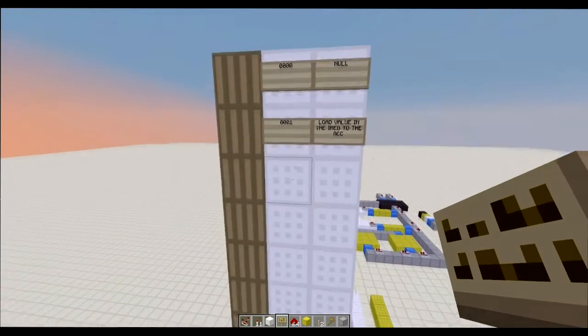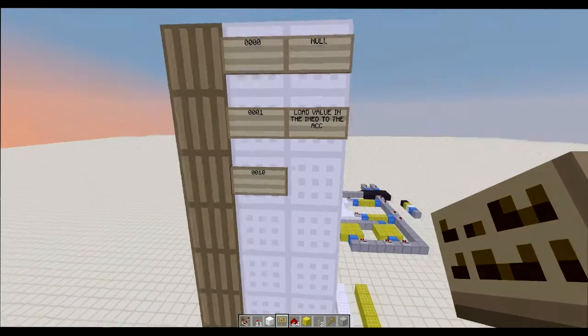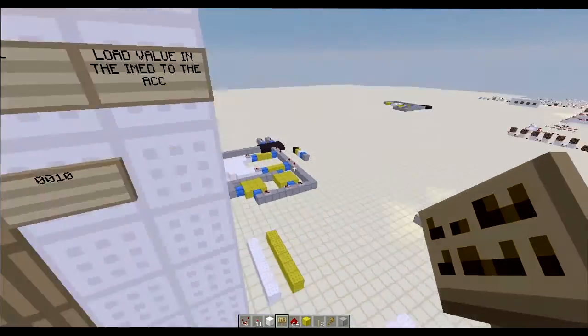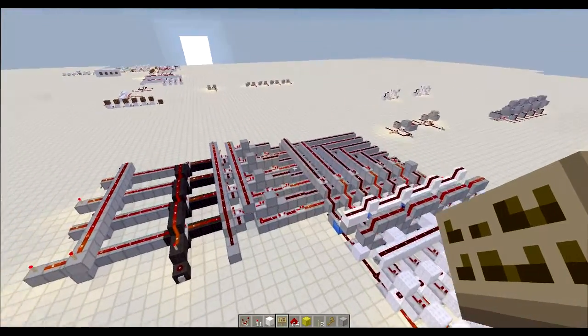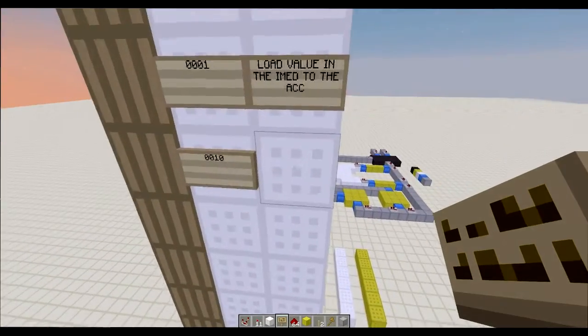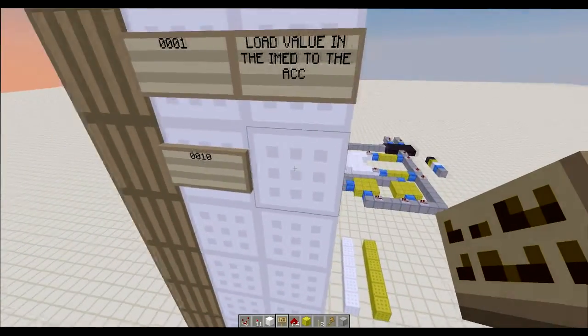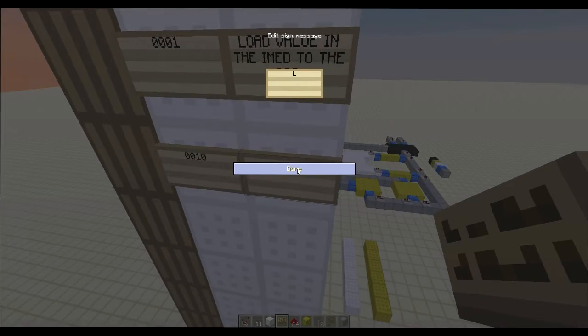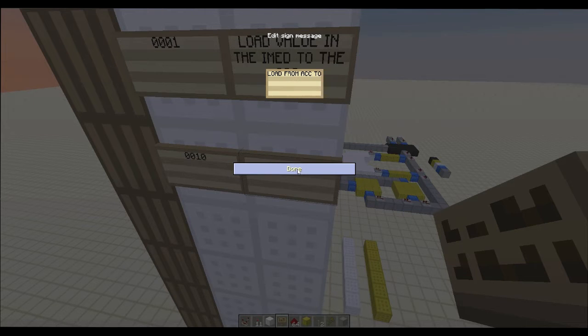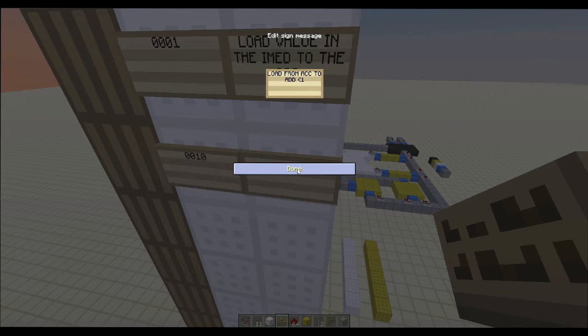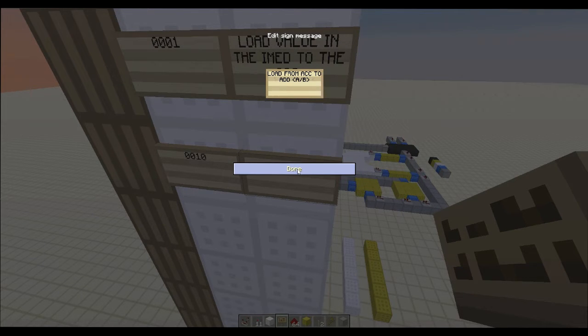Now we're going to have another instruction. This is going to be 2. Okay, and then this is going to load into the adder. So it's going to load from accumulator to adder. And then you're going to have a parameter in the immediate. So we're going to say A slash B.